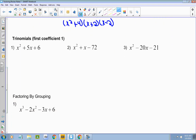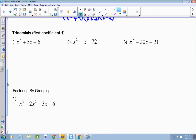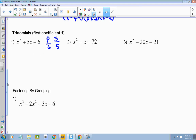Now I'm going to talk about trinomials. Sometimes in your trinomial your leading coefficient is a 1; sometimes it is not. We're going to first talk about when that leading coefficient is 1 — it's a lot easier. When it's not, it takes a little bit more work. We do our product and our sum. Your product is found by multiplying the first and the last coefficients together. So my product here is 6, and my sum is the coefficient of the middle term, which is 5.